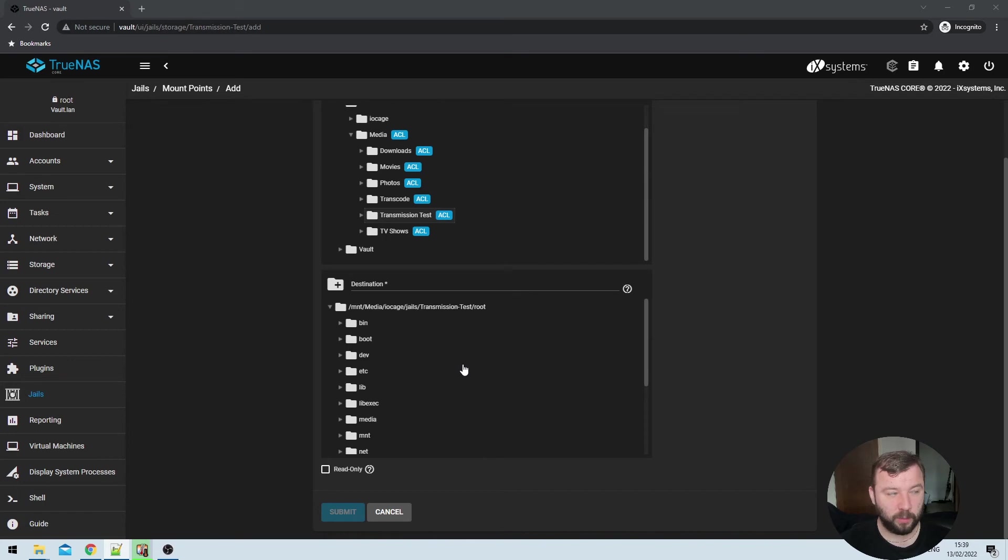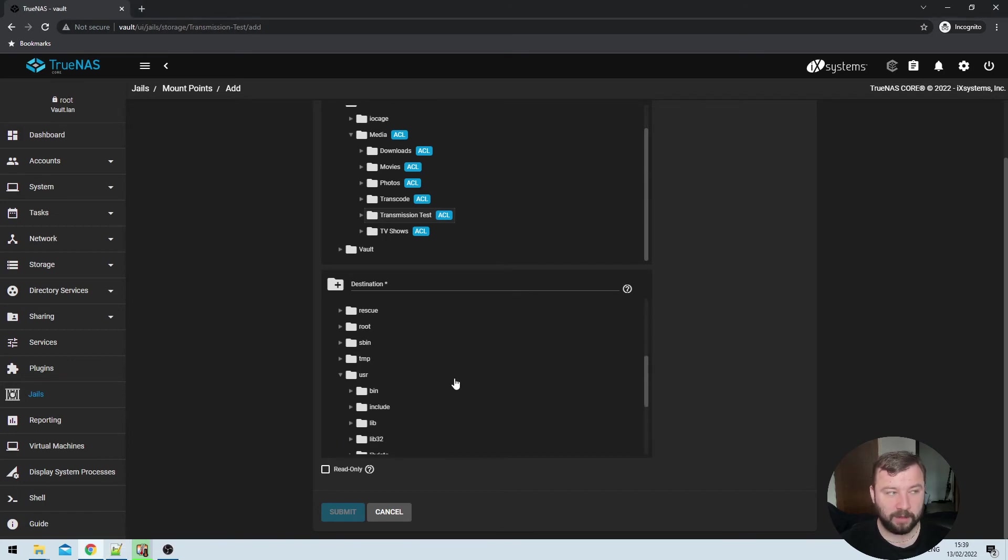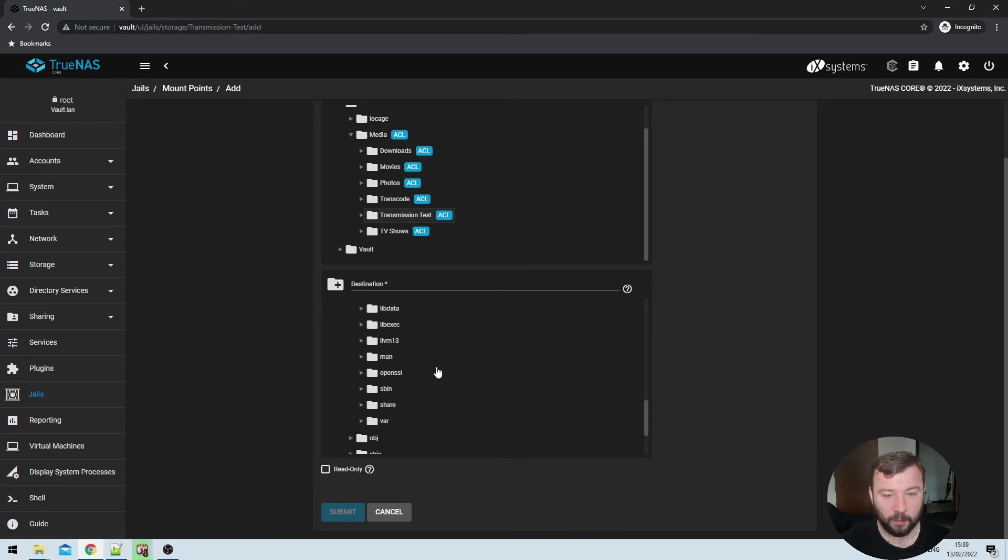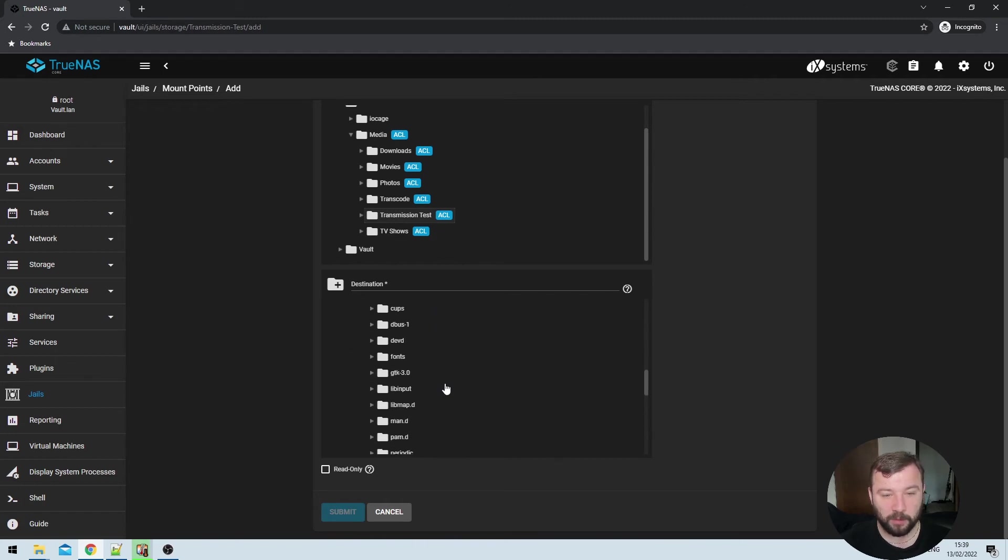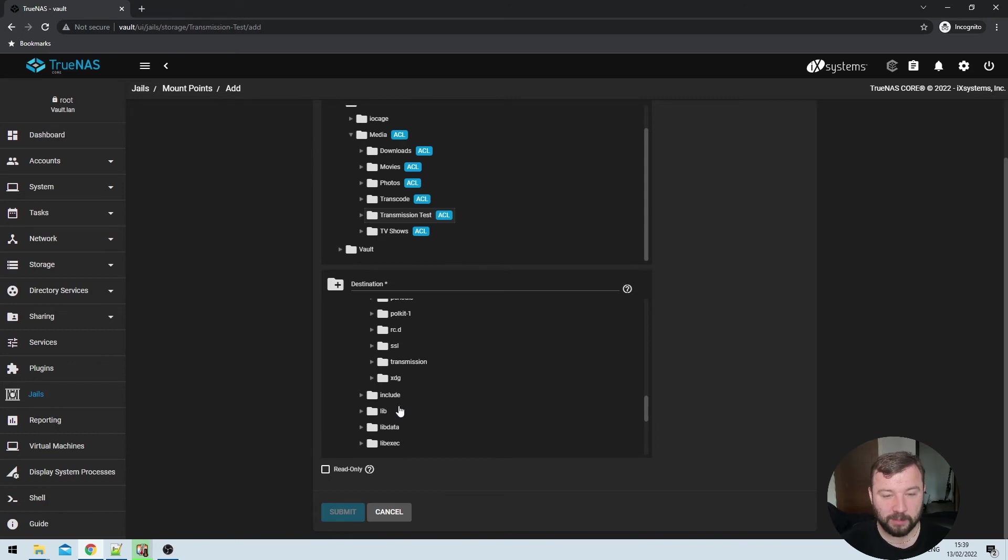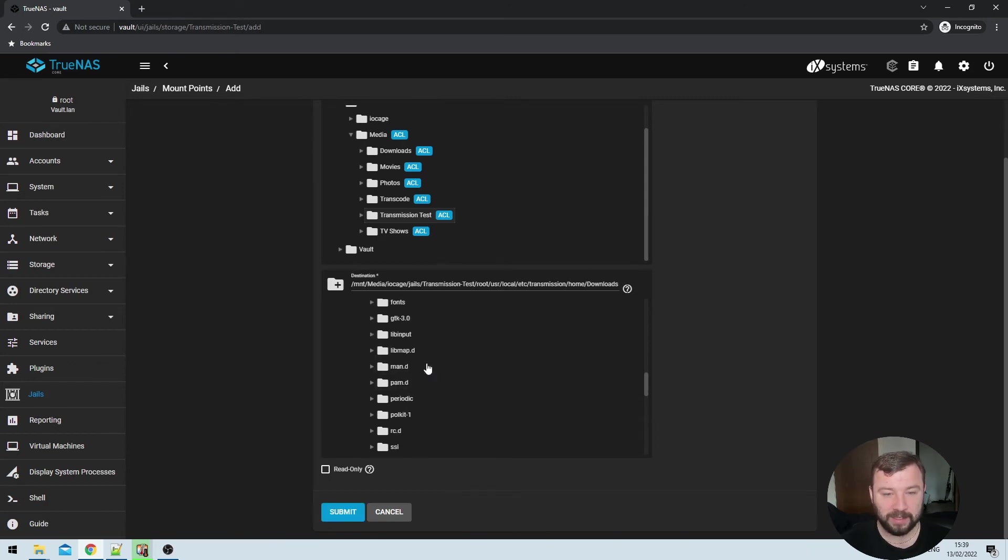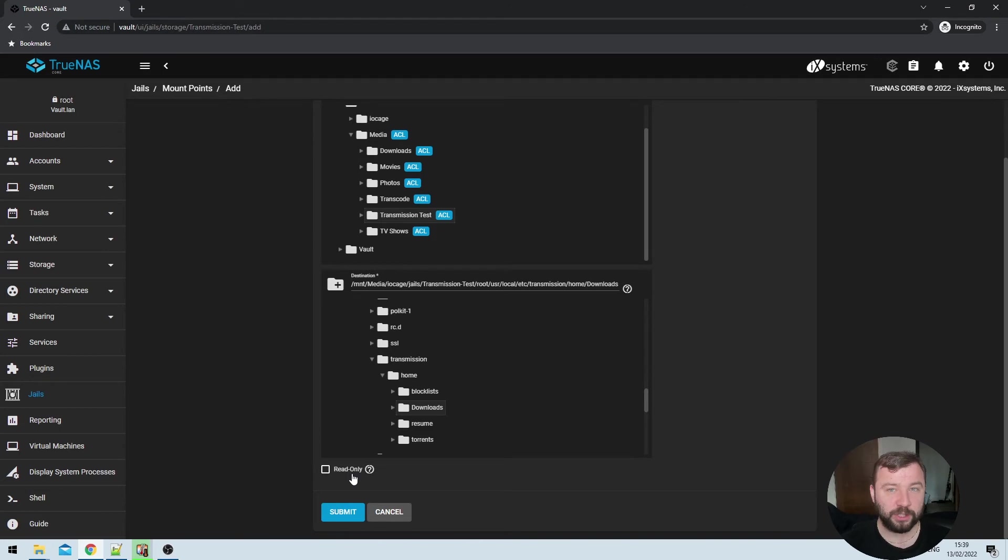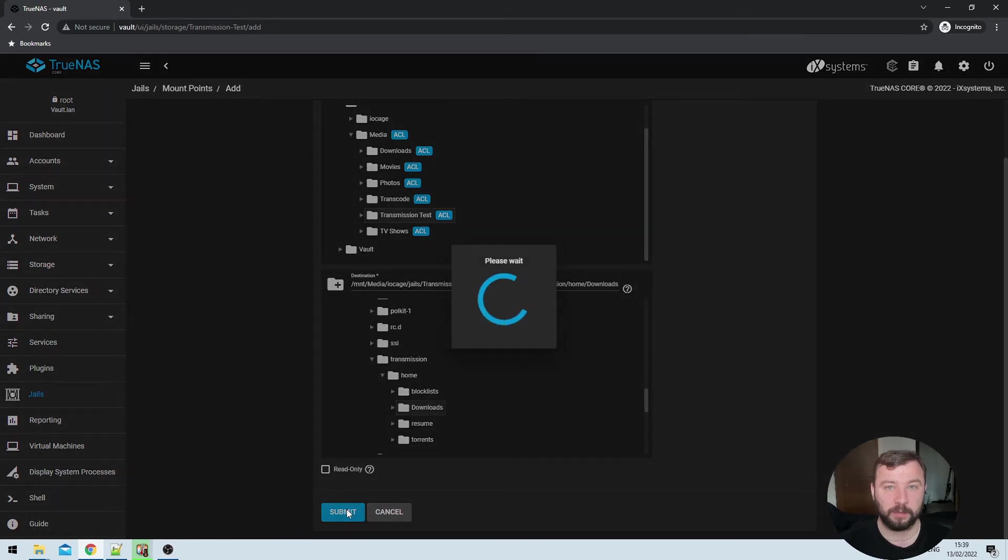So under this destination path, we want to scroll down until we find the user folder, then we expand that out. And we're looking for the local directory. And once we expand that out, we're looking for the etc directory. And that's where we will find the transmission directory down here. Within the transmissions directory itself, we want to go into home, and then select downloads. Once we've selected that we can see a read only option here at the bottom, we want to leave that unchecked because we want read and write access to this symbolic link. And then we can go ahead and hit the submit button.